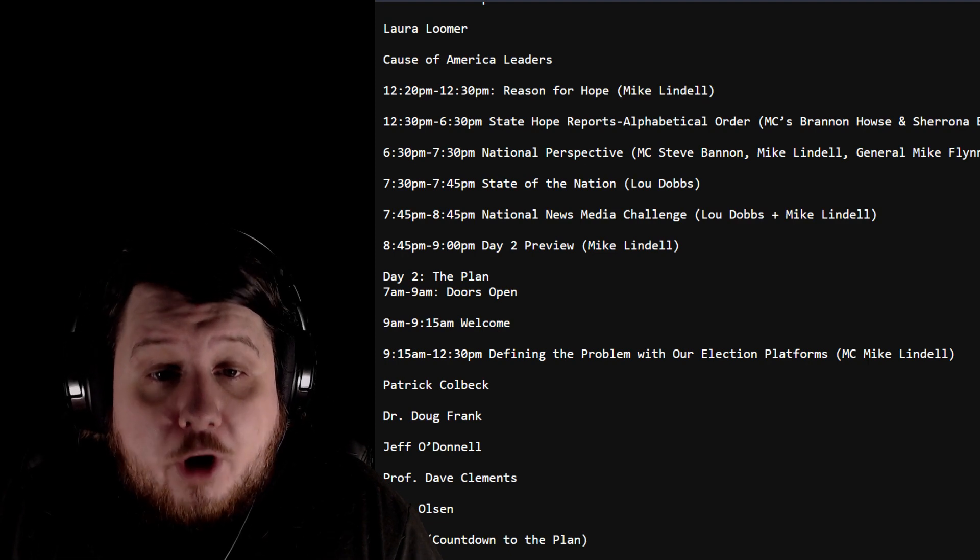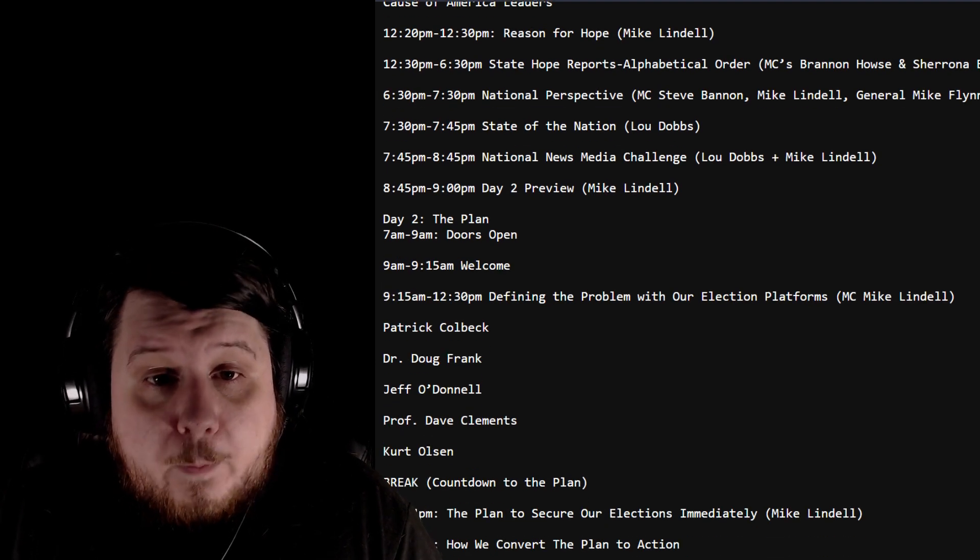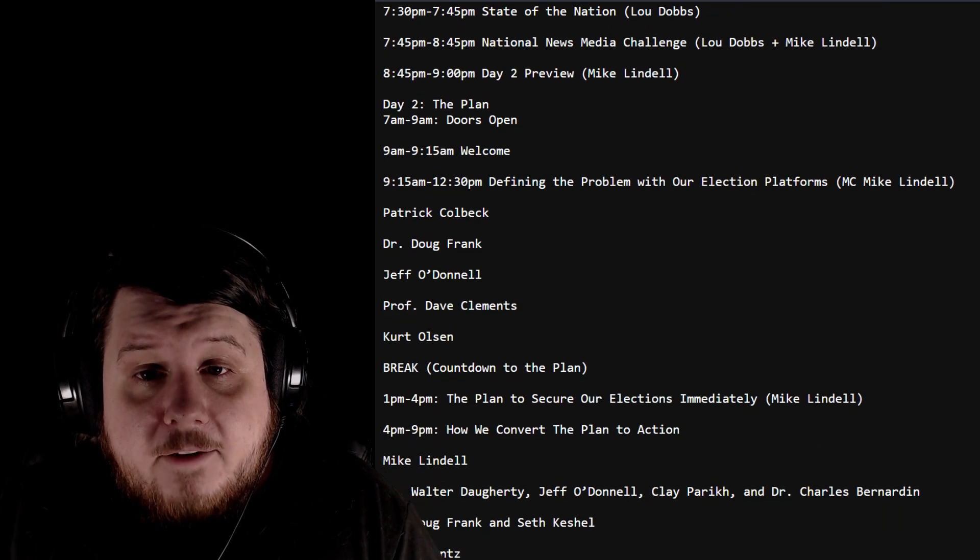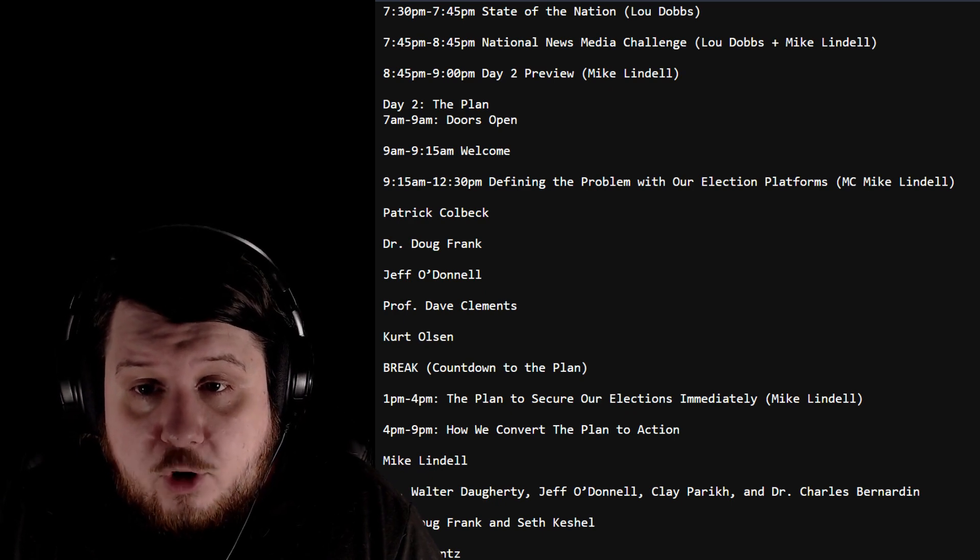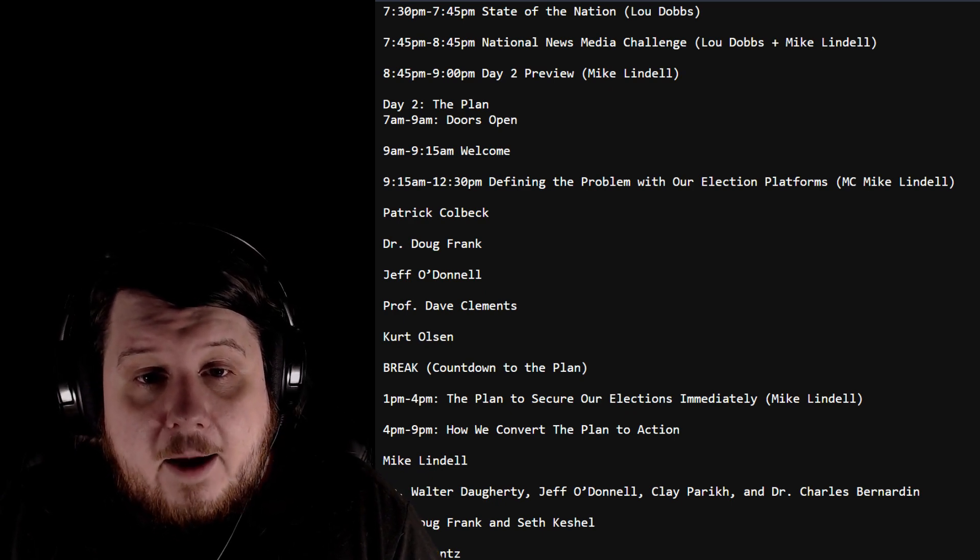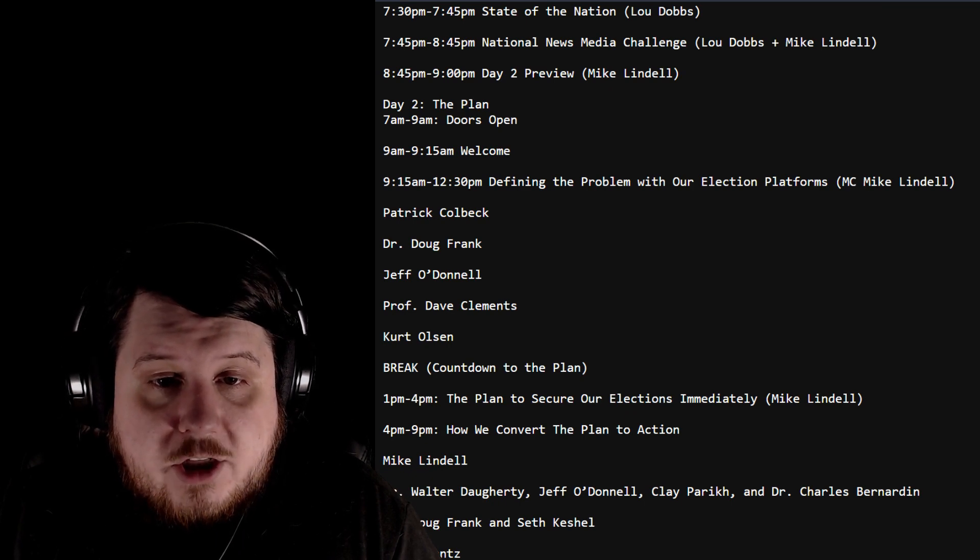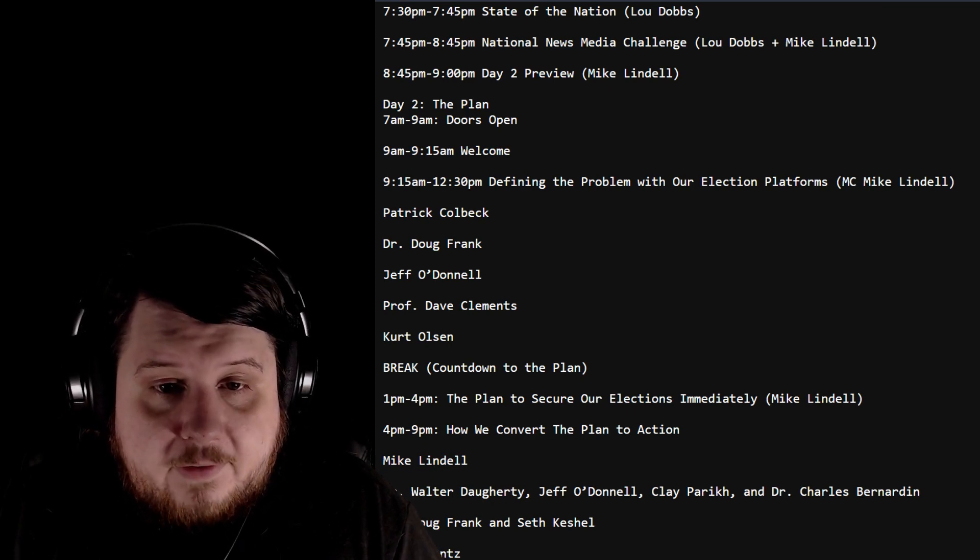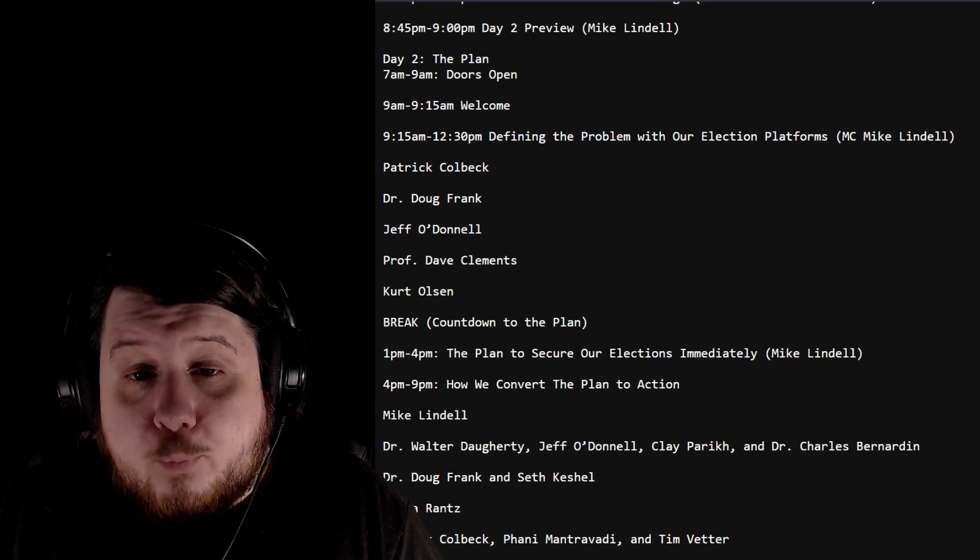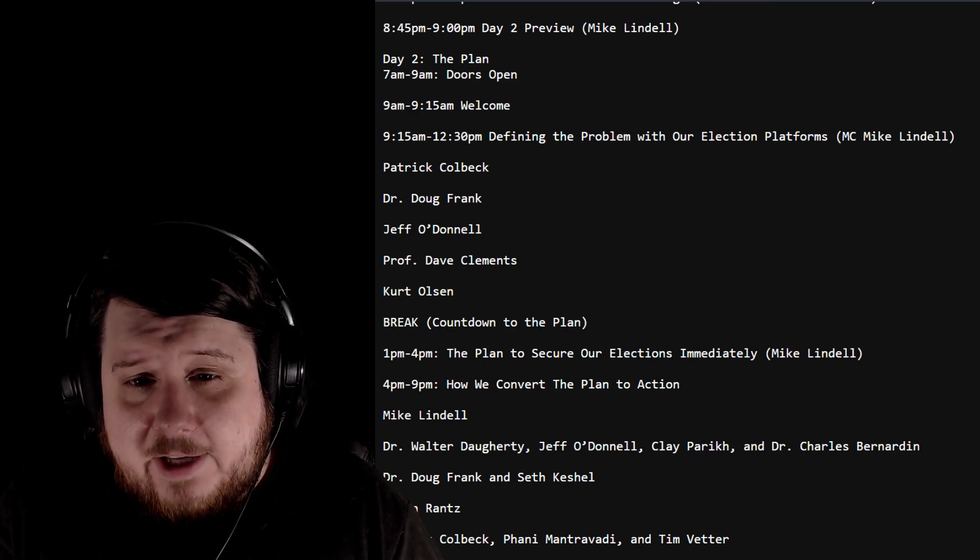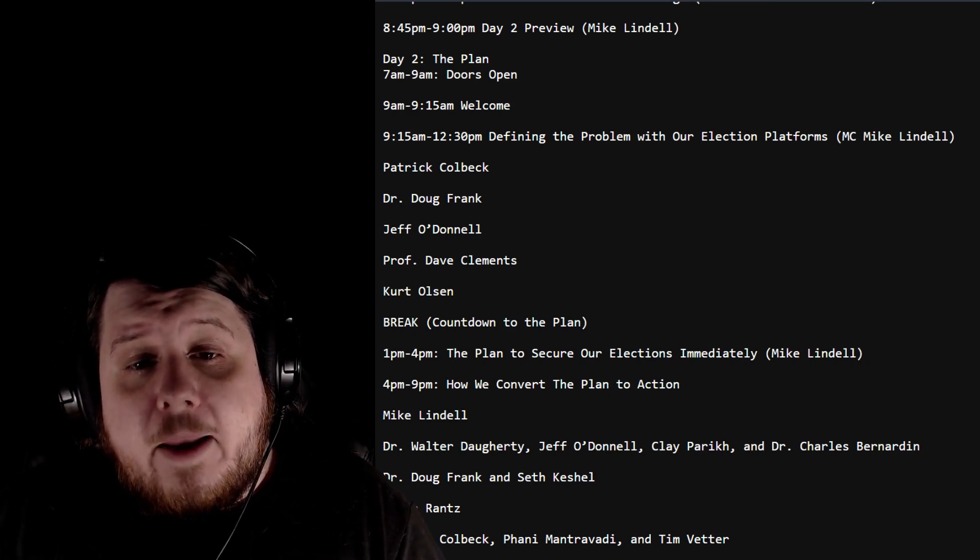7 to 9am open, 9 to 9:15 welcome. 'Defining the Problem with Our Election Platforms,' MC Mike Lindell, Patrick Colbeck, Doug Frank, Jeff O'Donnell, Dave Clements, Kurt Olson. There's going to be a break with a countdown timer, probably, because 1pm to 4pm is going to be the plan.